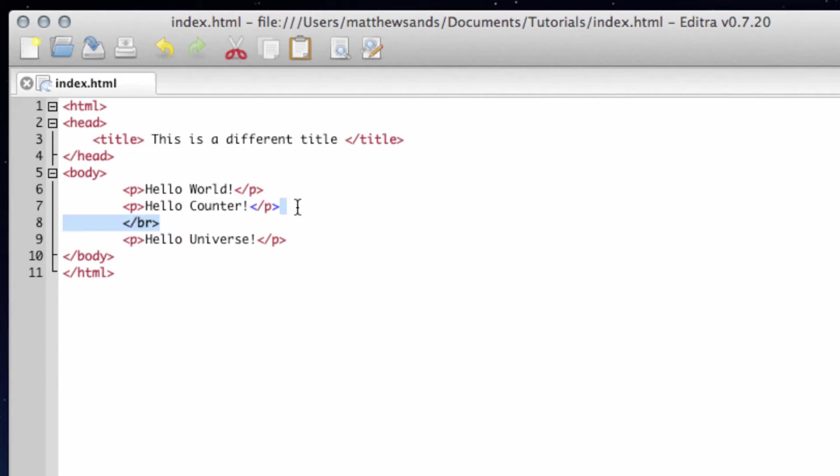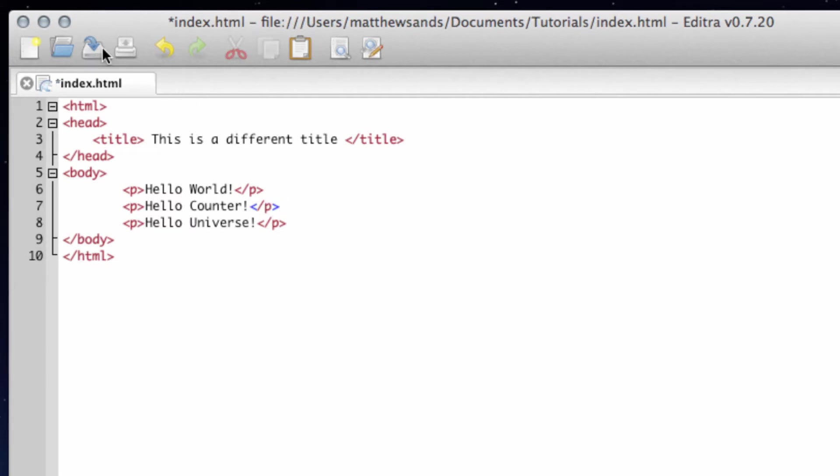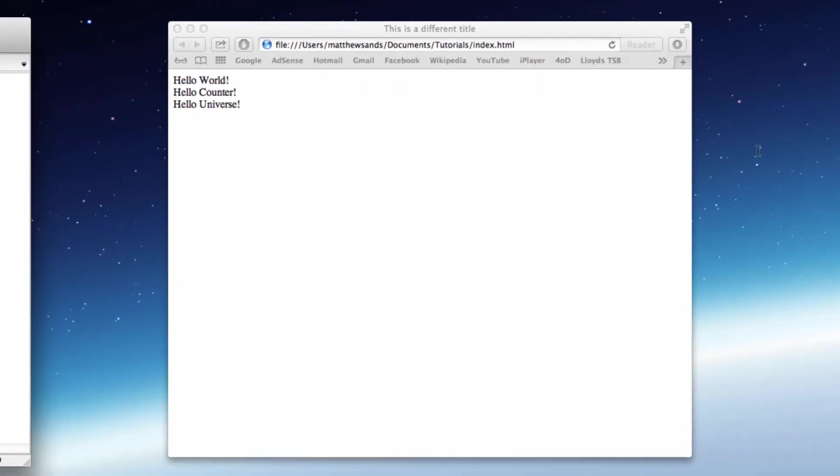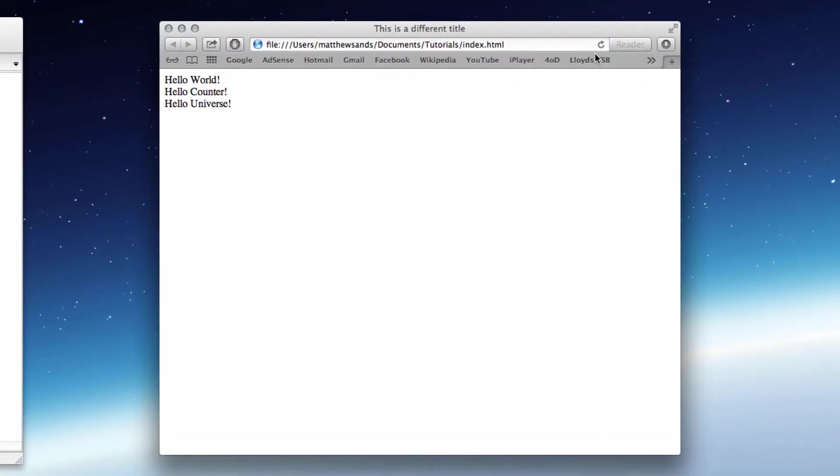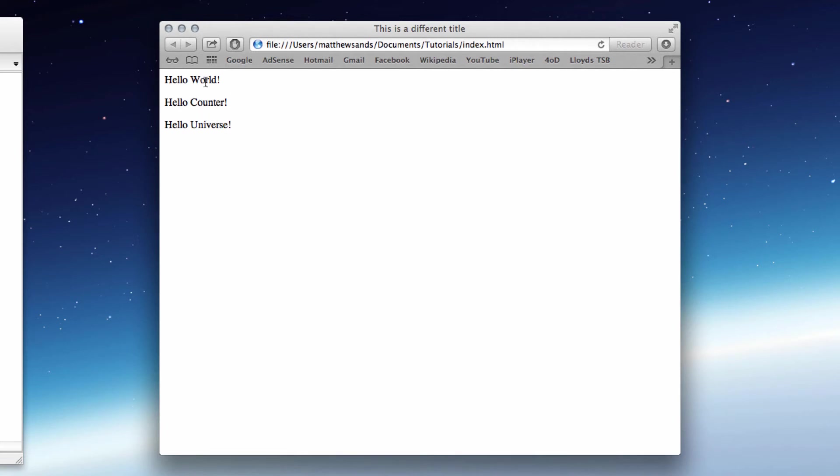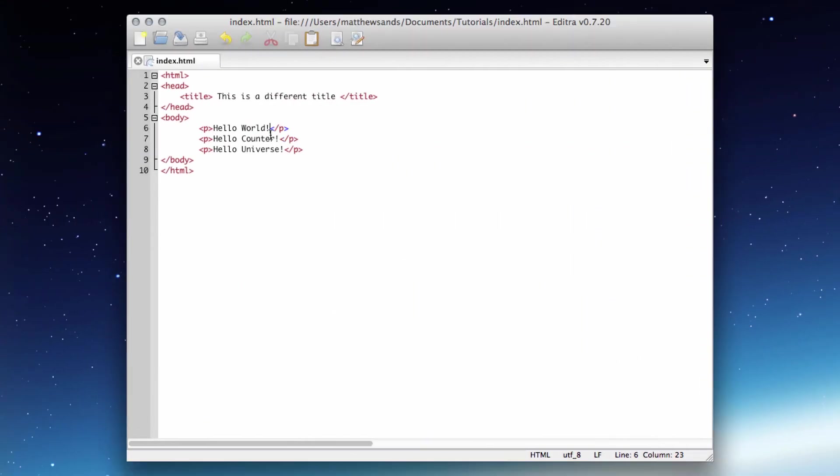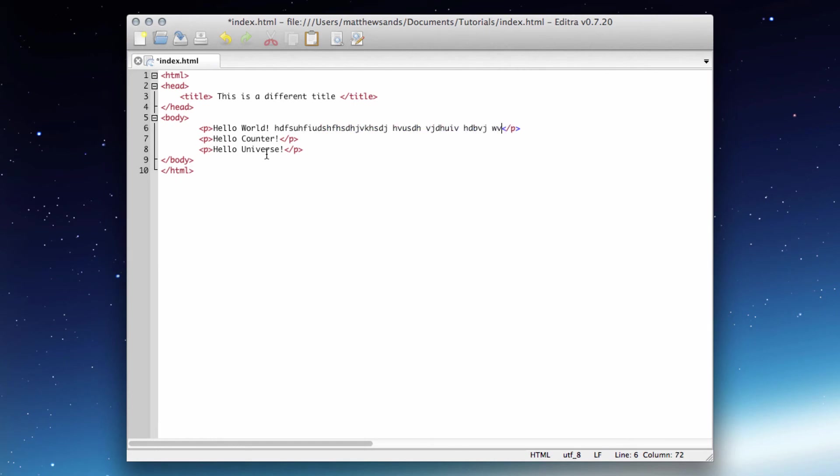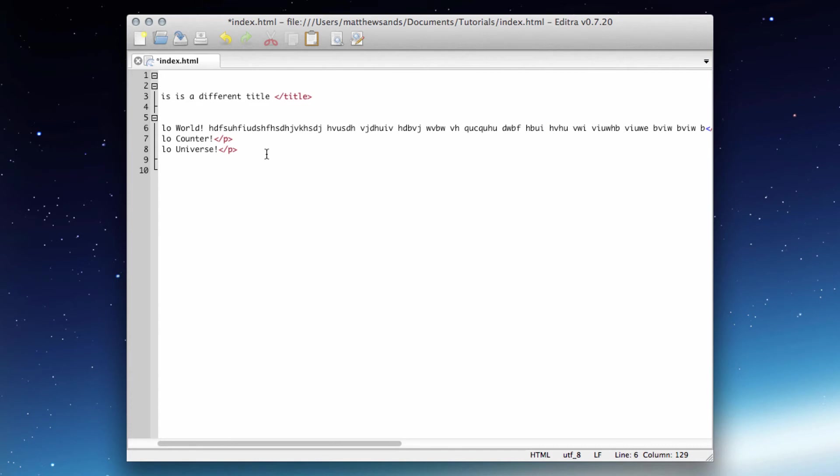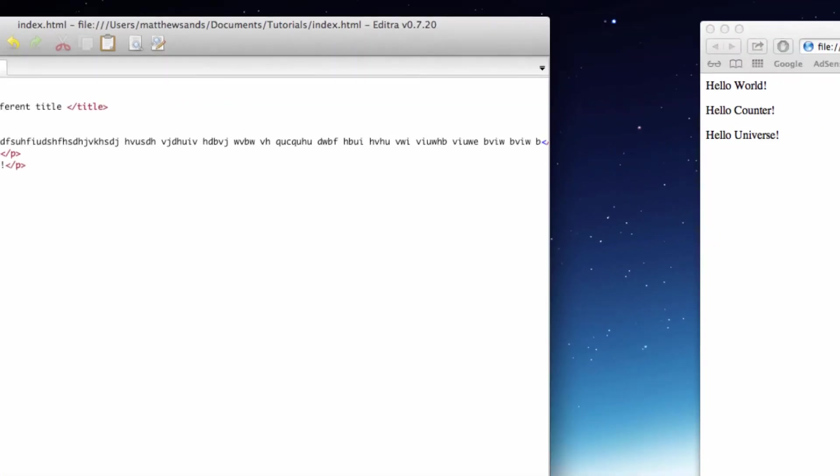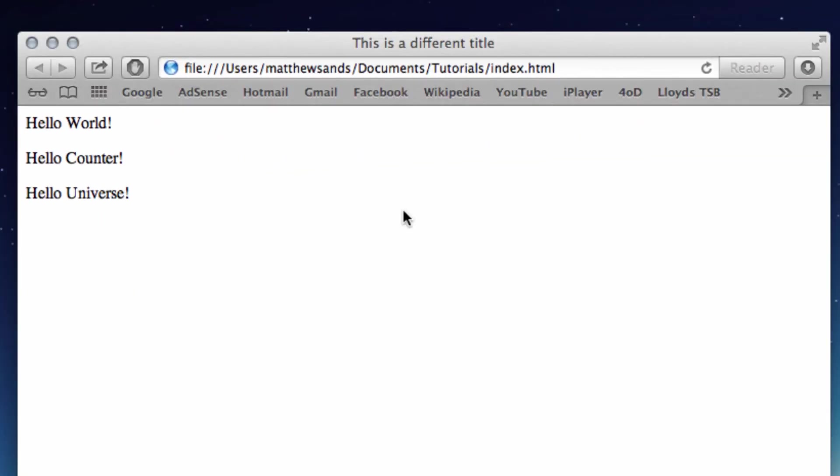Let's get rid of that break and just refresh this. Then you notice they're spread out a bit more than the breaks are and that's because they have a different paragraph. So if we type a lot more text in here, let's just put in some random jargon and press save.